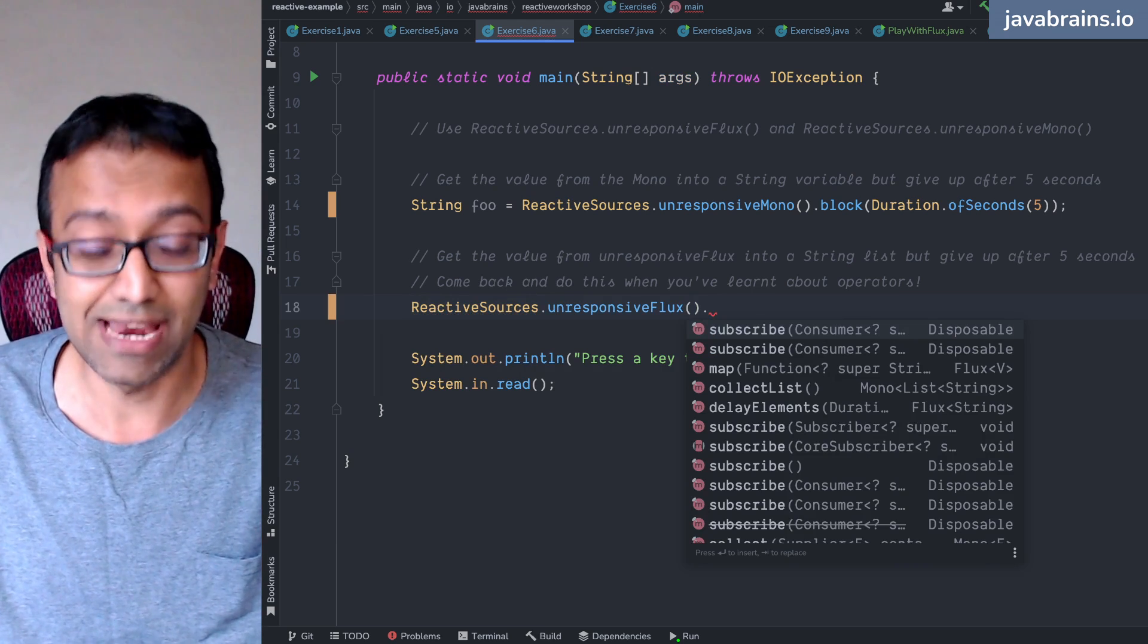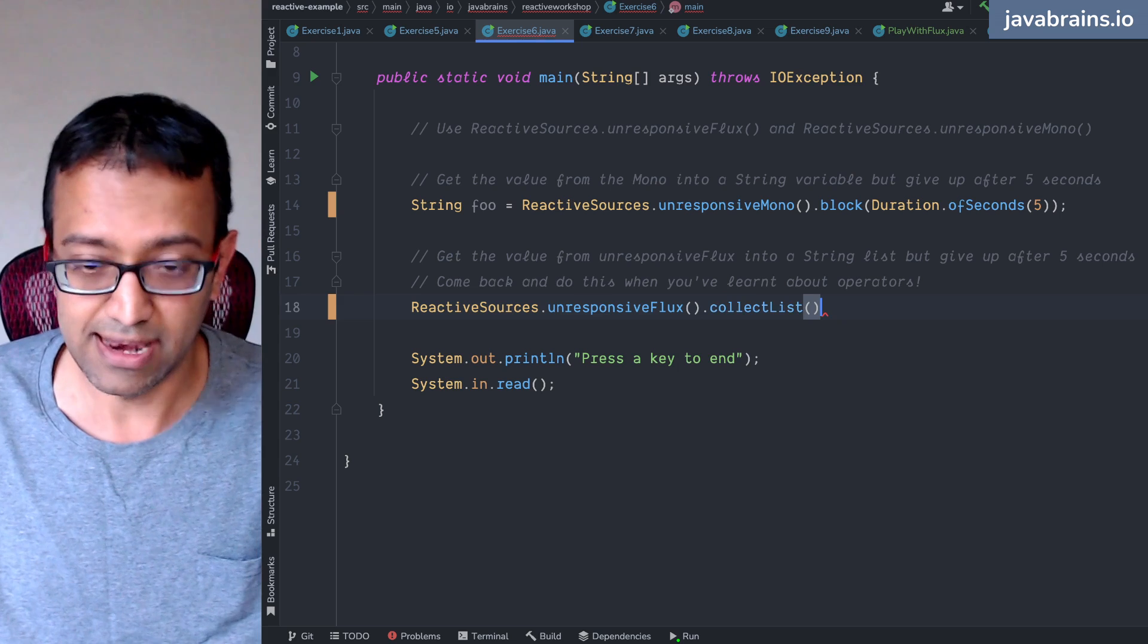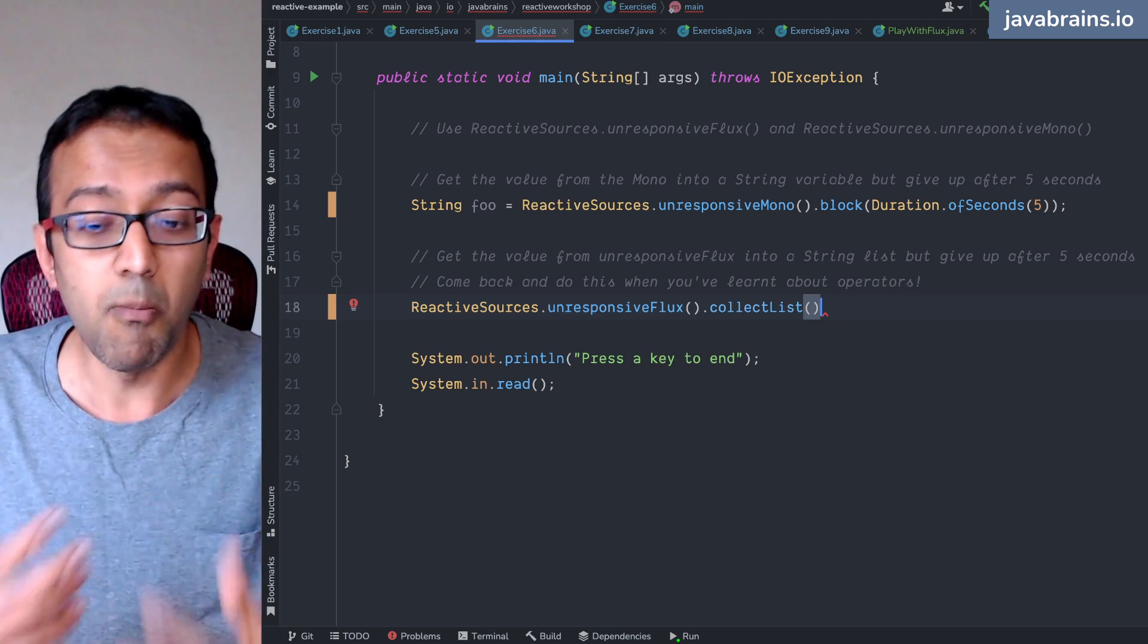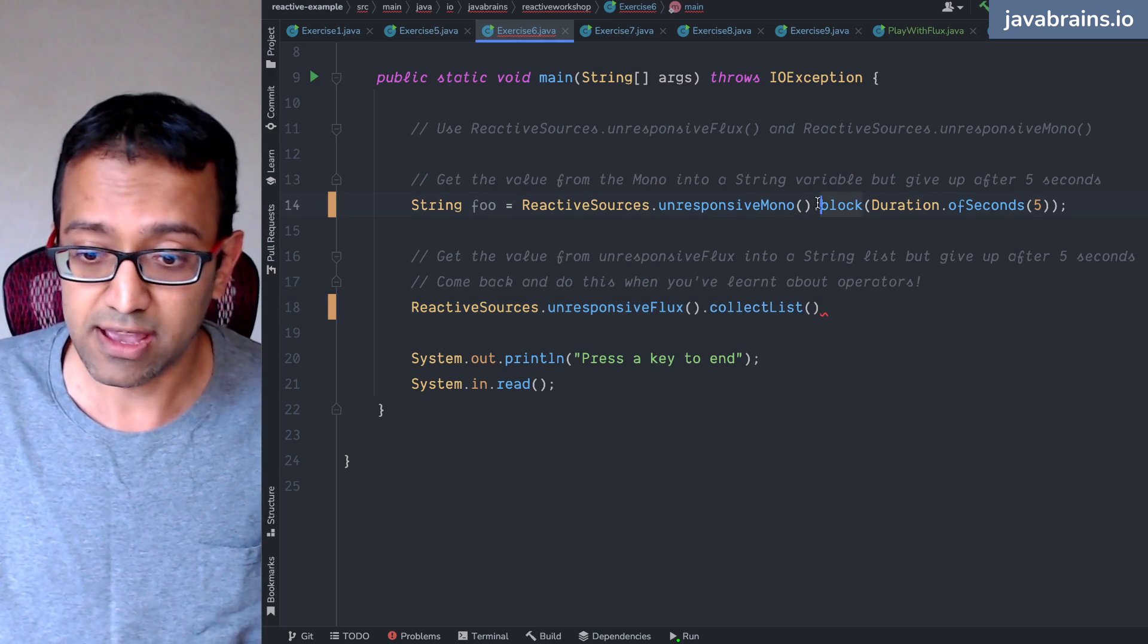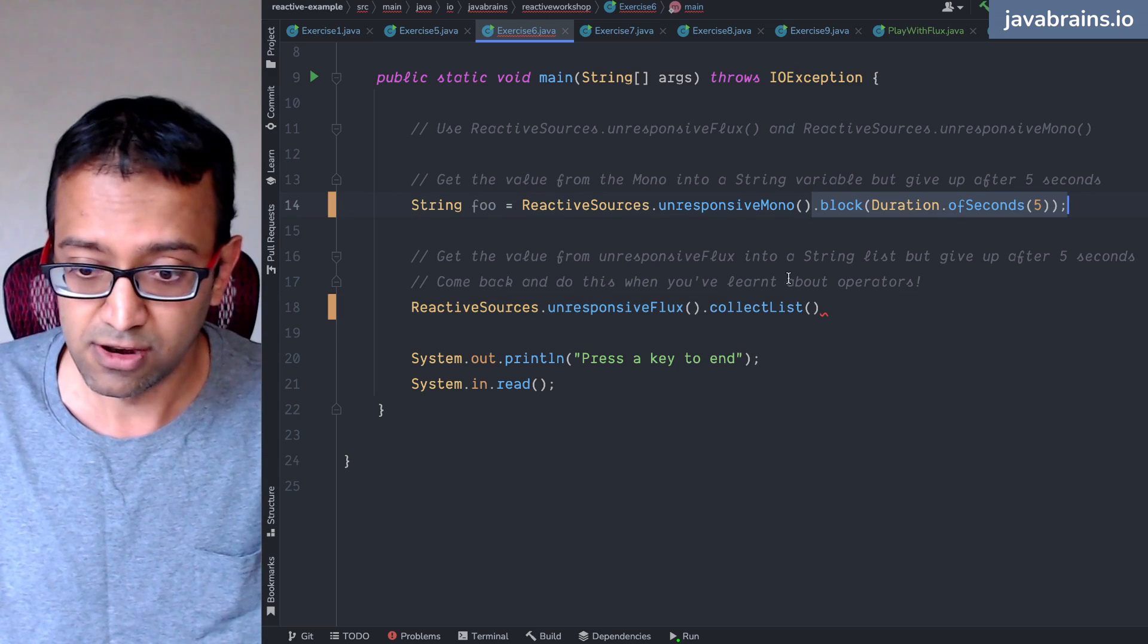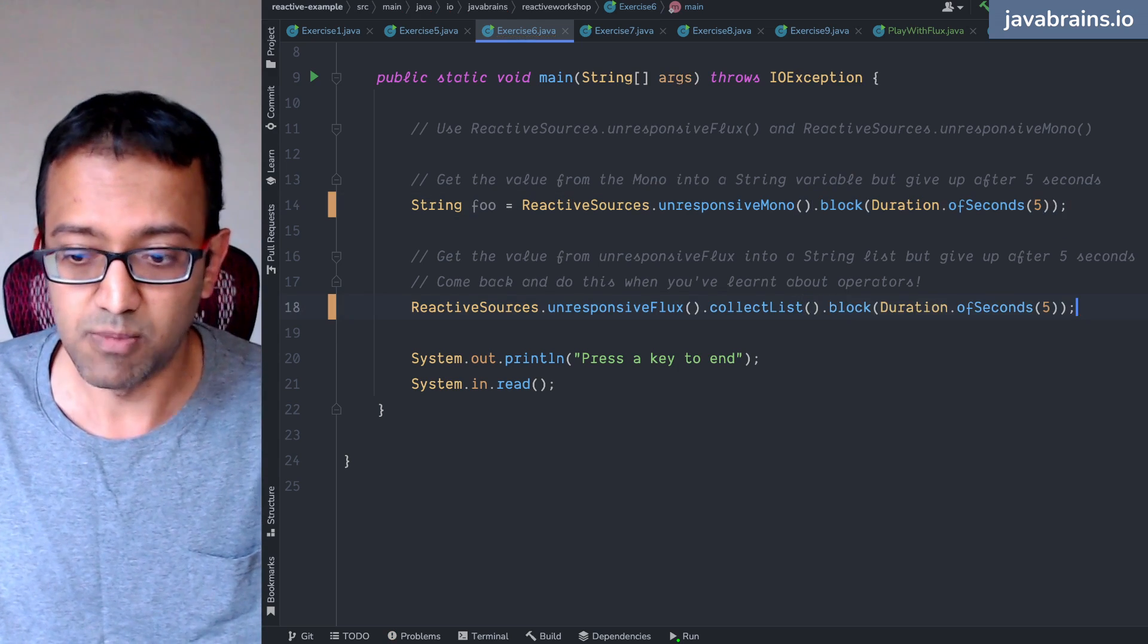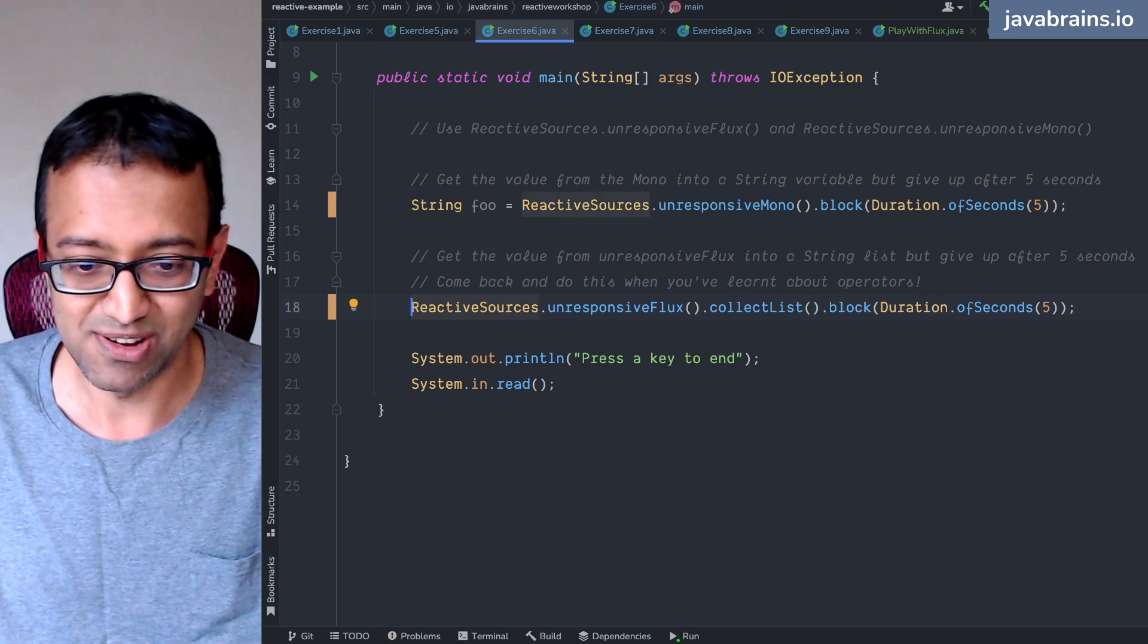Well, now we know collect list, right? Collect list is going to give us a mono of a list. And now I can use the same mechanism to block the mono. We now have this information. So now I can say list of